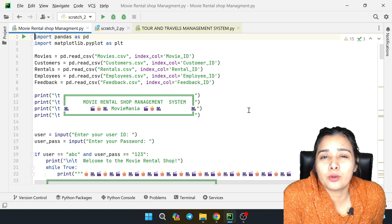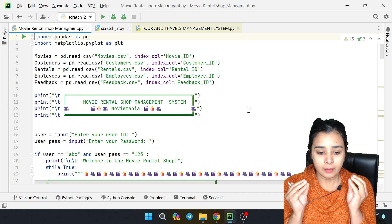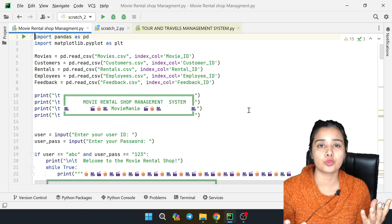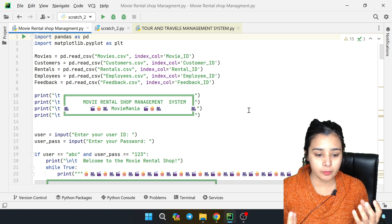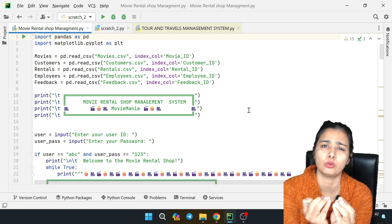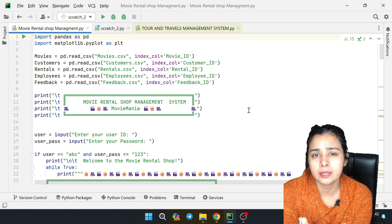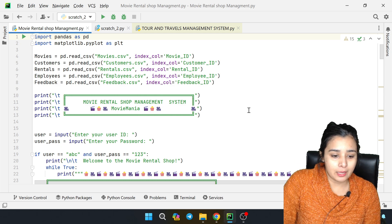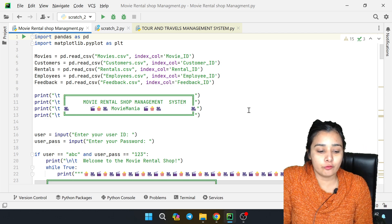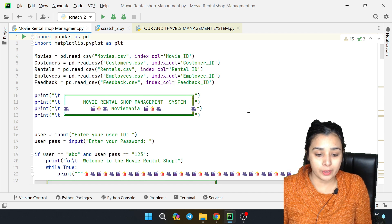Hey, what's up guys, this is me Lovejeet Arora, welcome to this class. This is a practical class for CBSC. We will start from one course. Today we will discuss about this project - we are going to discuss about a Movie Rental Shop Management System. So let's see this project.